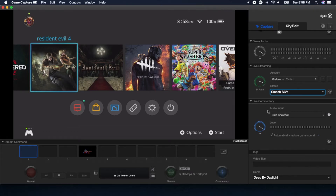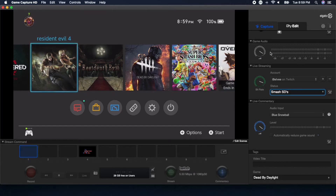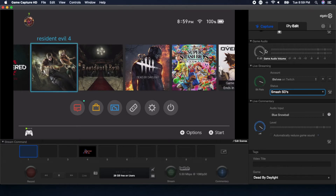You don't want the game audio overpowering you, and vice versa — you want a good balance whether you're recording or streaming. You also have the ability to check the box for 'automatically reducing the game sound.' What this does is: as you're actually talking, the live commentary section picks that up and slowly reduces the game audio so you can be heard more clearly. I personally don't have that on — I prefer to have everything running together and just turn down the game audio volume manually if needed.